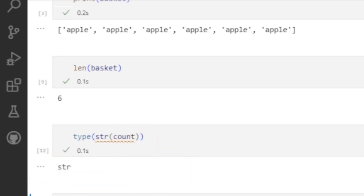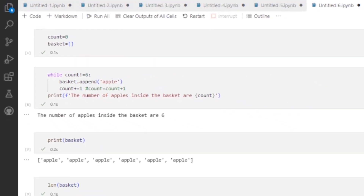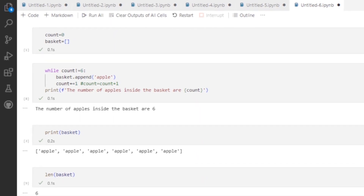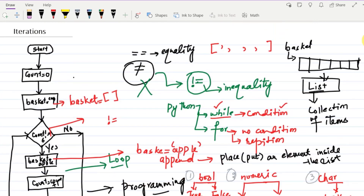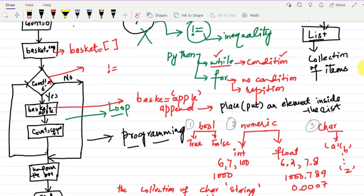So that is it for today, in which we have seen very important concepts. Those concepts are basically related to the list, adding elements inside the list, inequality operators, and the while loop. In these scenarios I have also used different modules as well, and we have seen where these can be used and where they are applicable. In the next lecture I will use the for loop and see the functionalities of the for loop for different modules. Till then, take care of yourself, and I will see you soon.